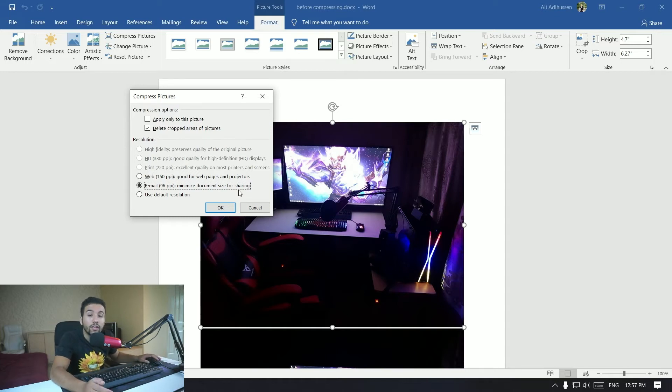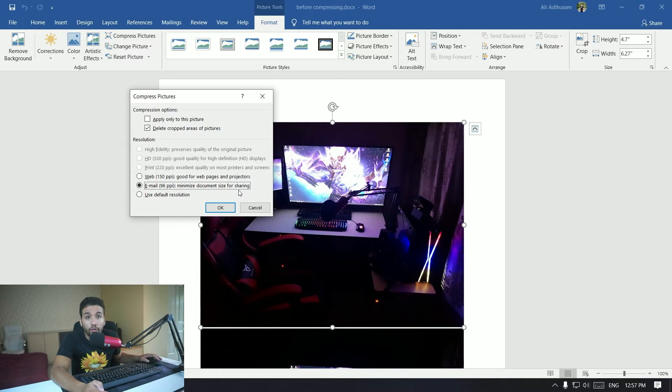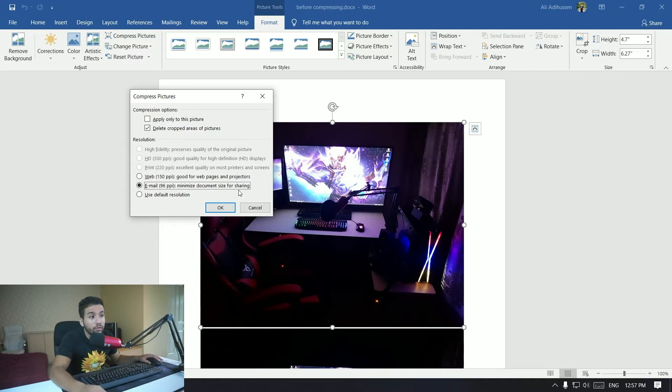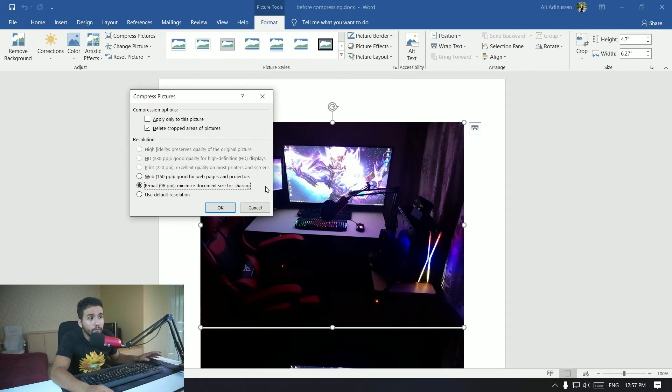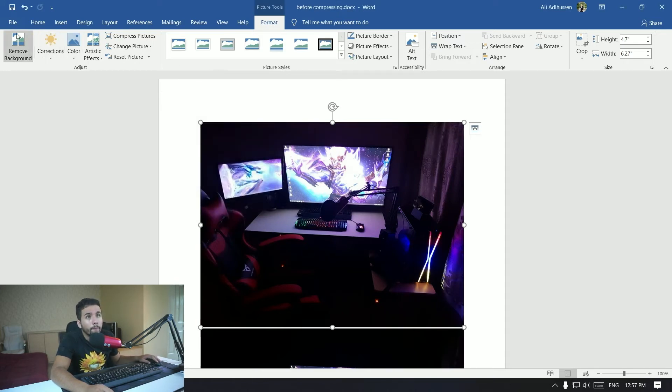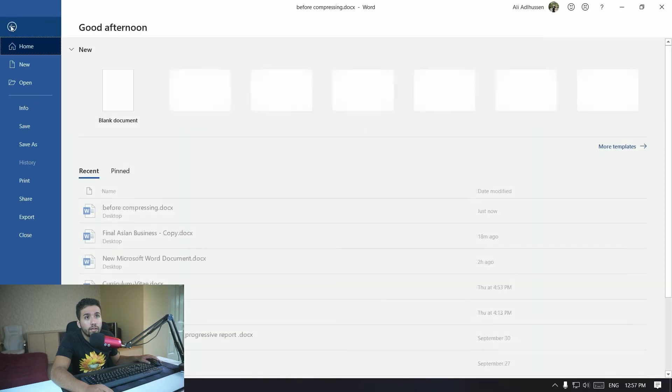So that's going to allow you to send these documents over email or Blackboard or wherever you want to submit it to, whatever you want to do. Alright, so you want to click on that and then you want to save the file.